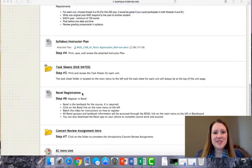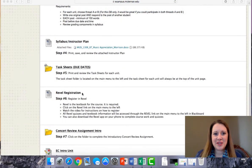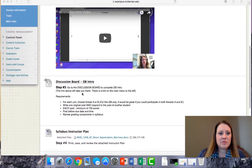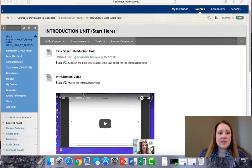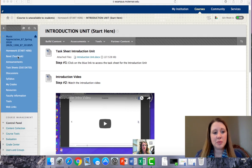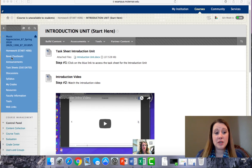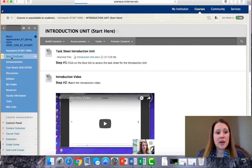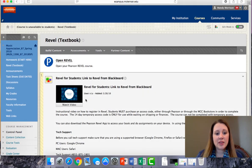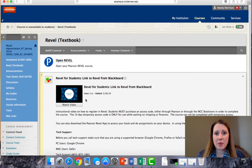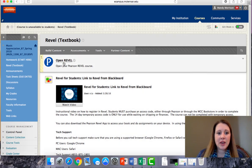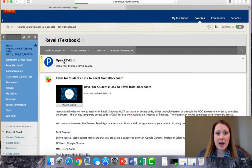Going back to the introduction unit, let's take a look at Revel. Revel is basically the textbook for the course. It's produced by a publisher called Pearson, and you'll find the link for Revel on the main menu to the left in Blackboard. If you just click on that link, the second thing that you find on the page is a video of how to get registered. You'll want to watch that first. Then, click on the Open Revel tab.